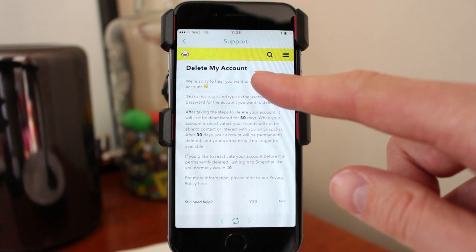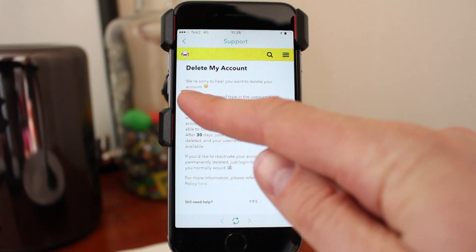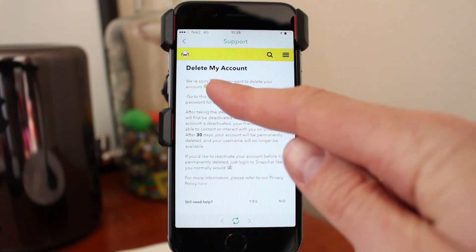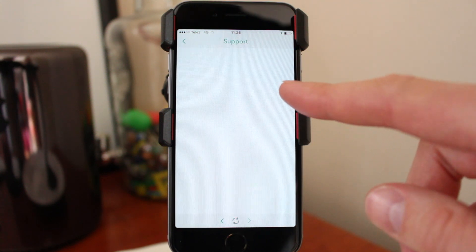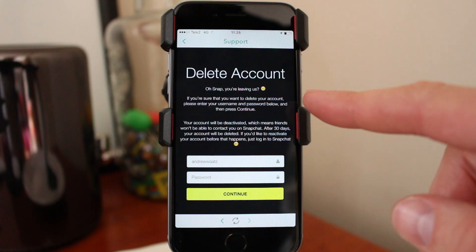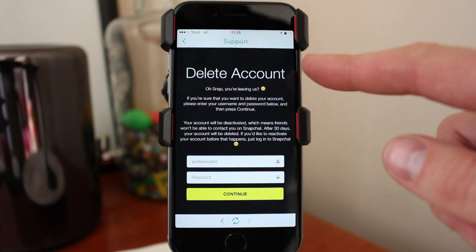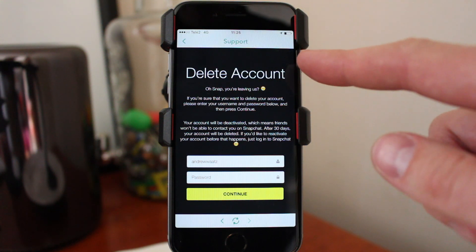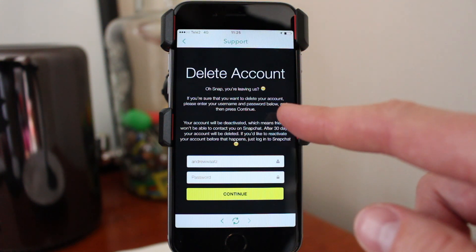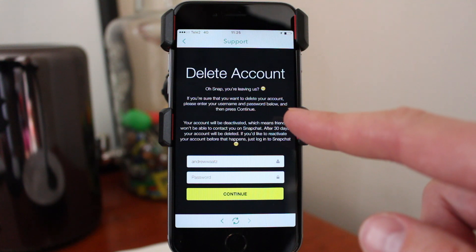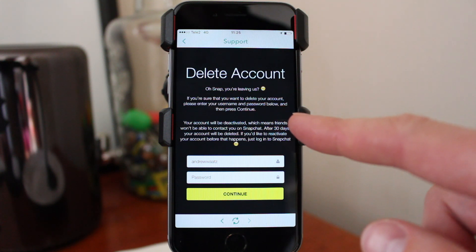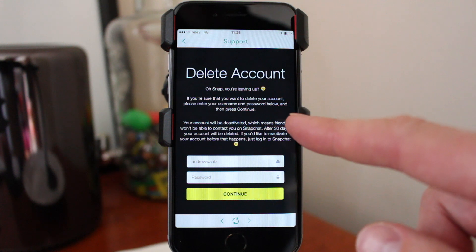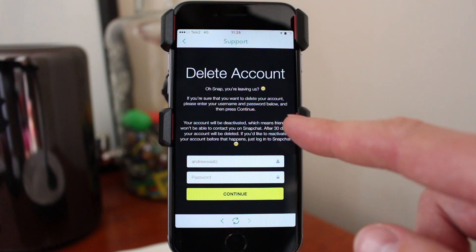Alright, so go to this page, click on this link and delete account. Your account will be deactivated, which means friends won't be able to contact you on Snapchat. After 30 days, your account will be deleted.